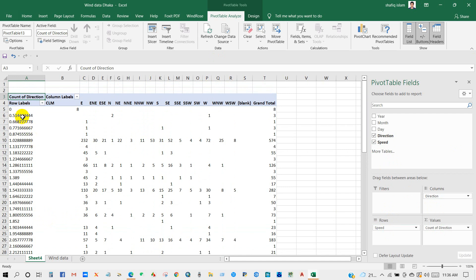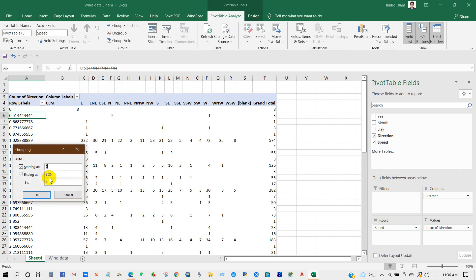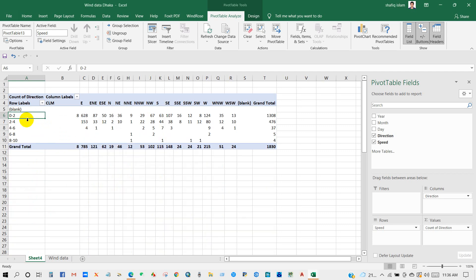Now I'm going to create a group - grouping starting at and ending at. And by, I'm going to keep it here to 2, then click OK.